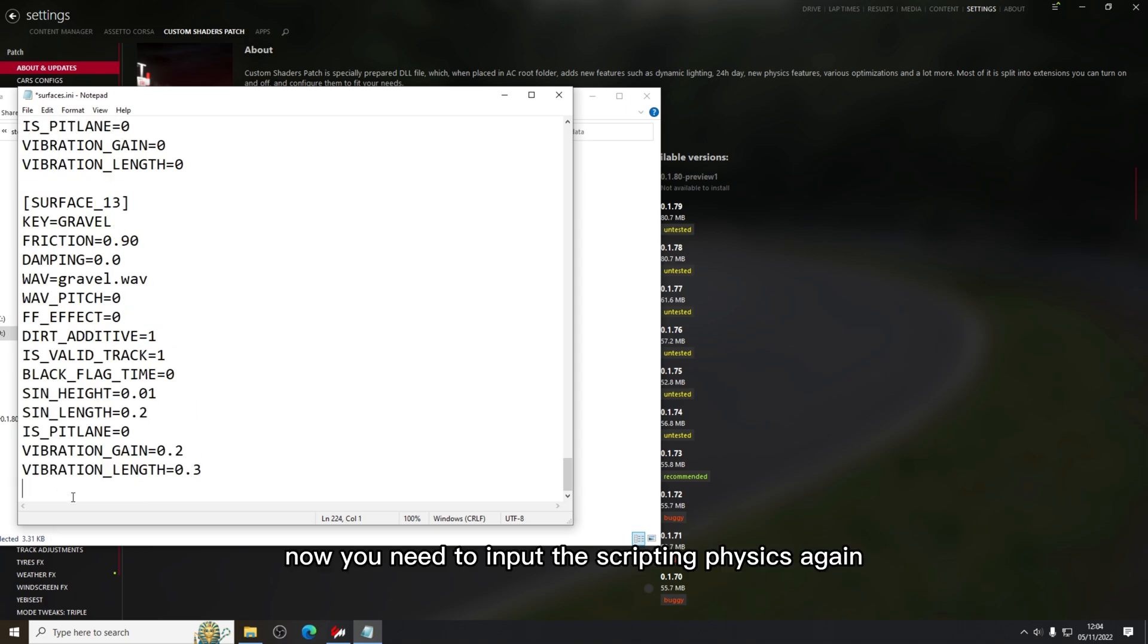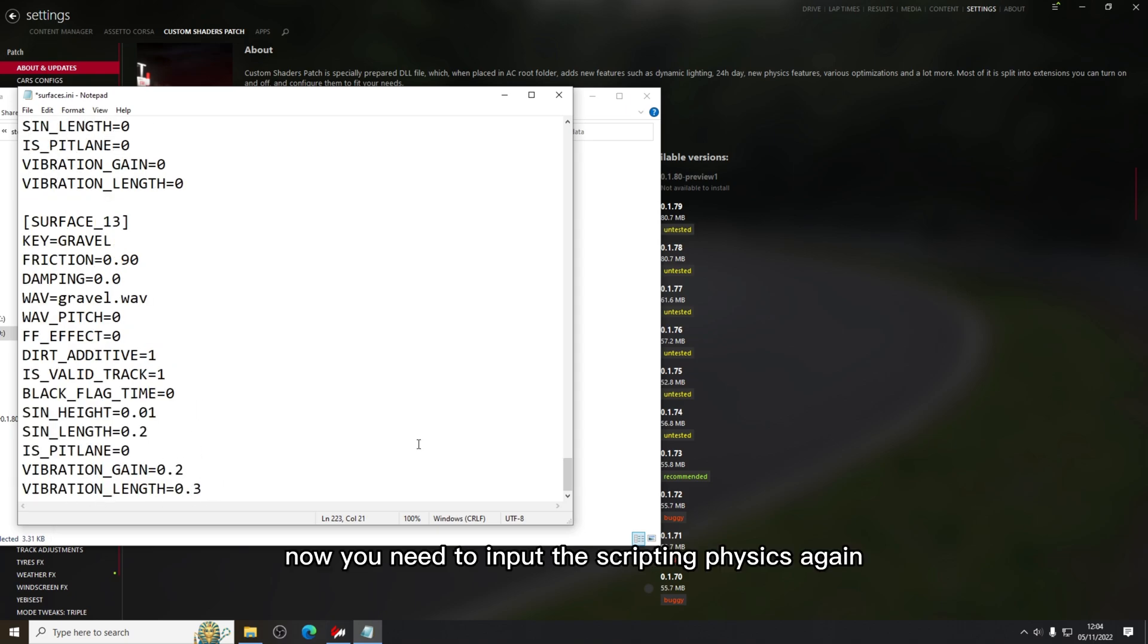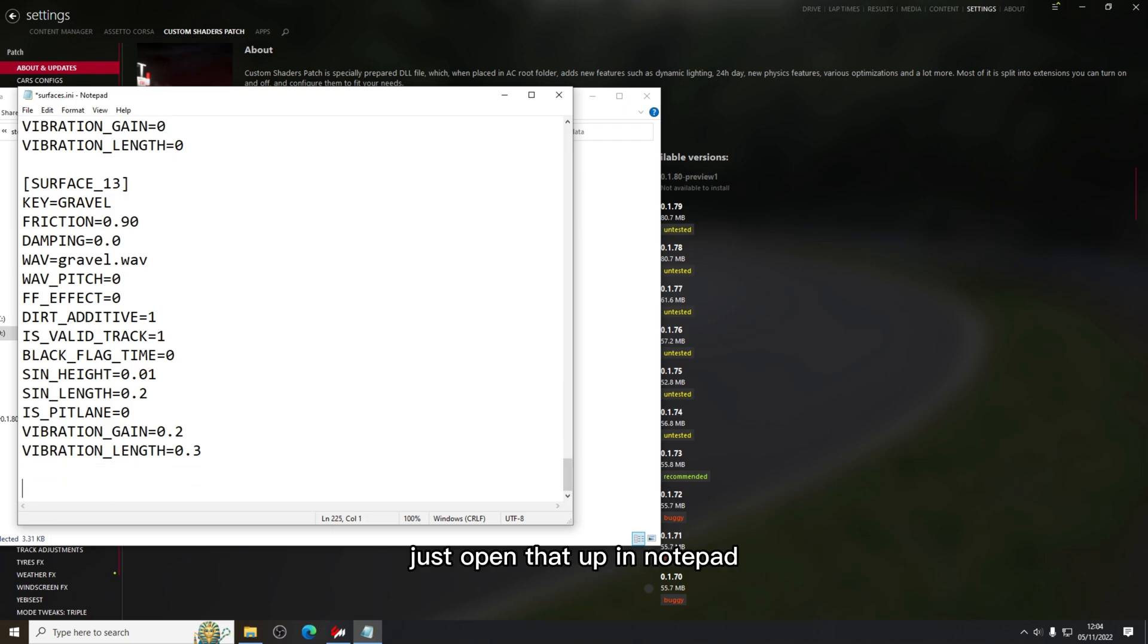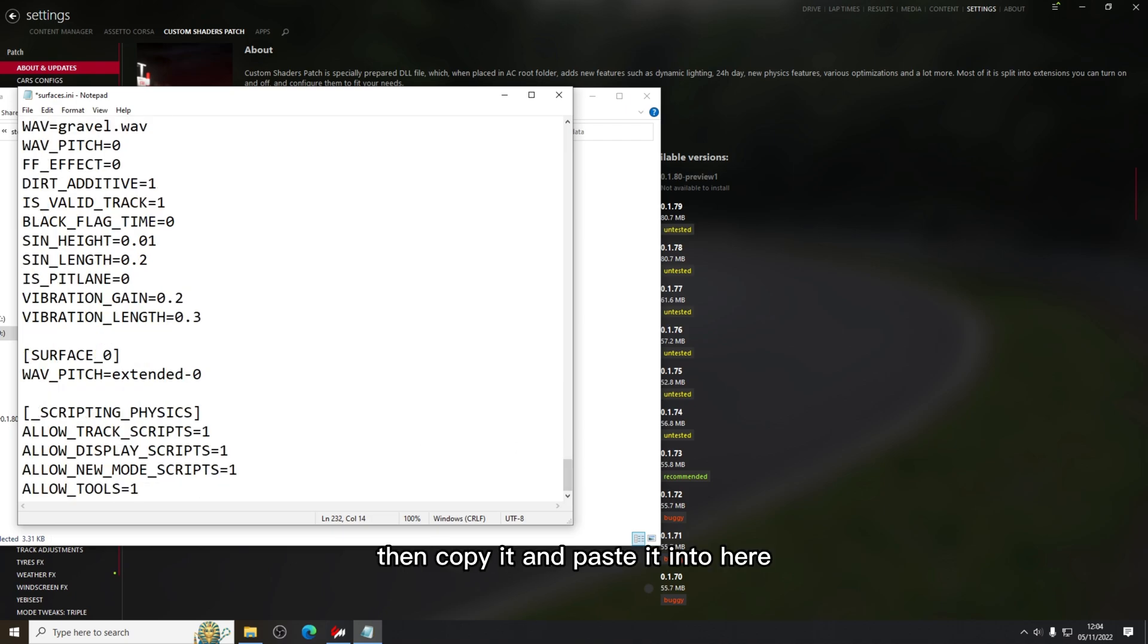Now you need to input the scripting physics. Again I've left a link in the description for that. Just open that up in notepad, then copy it and paste it into here.